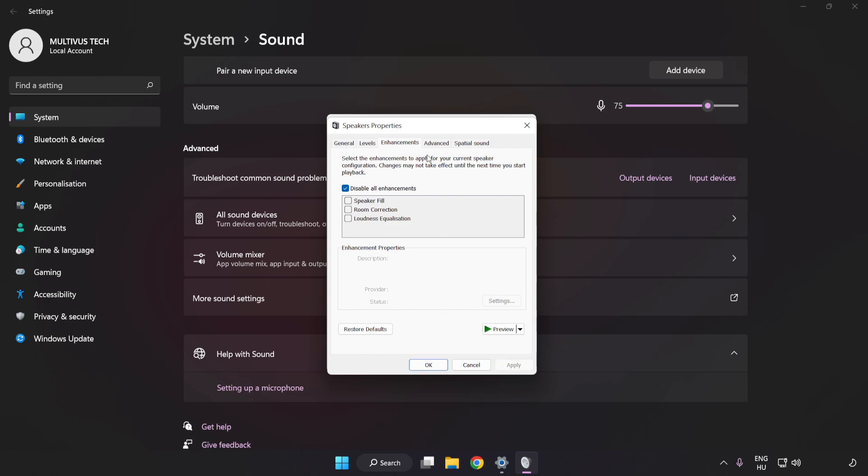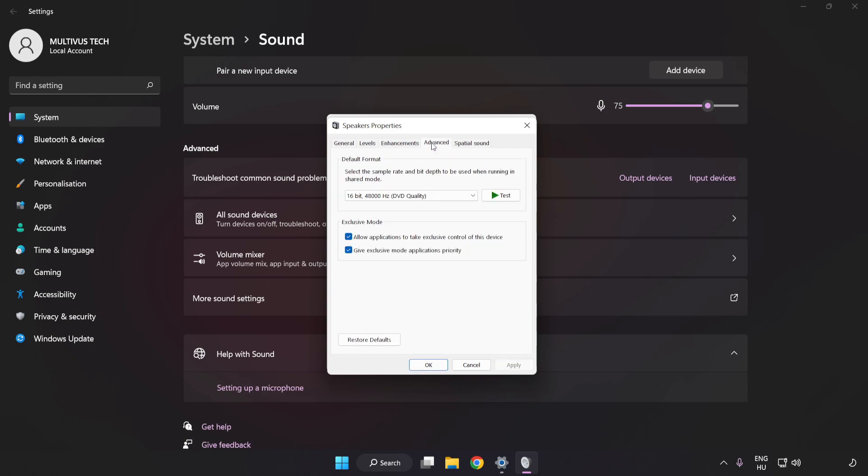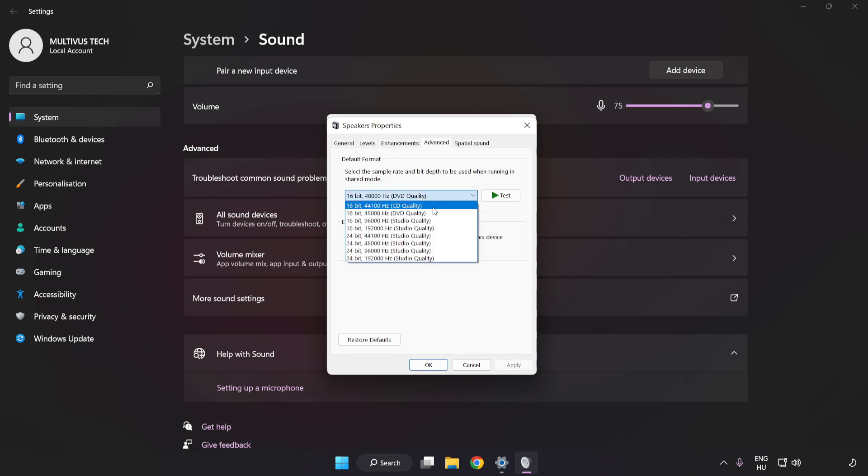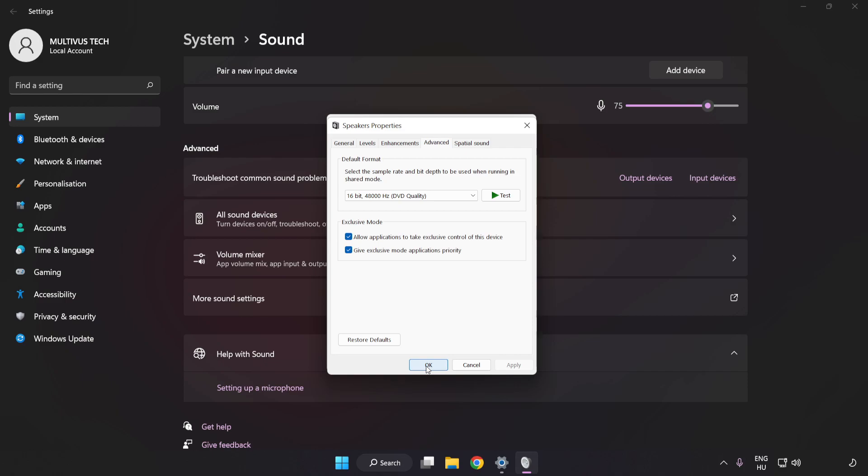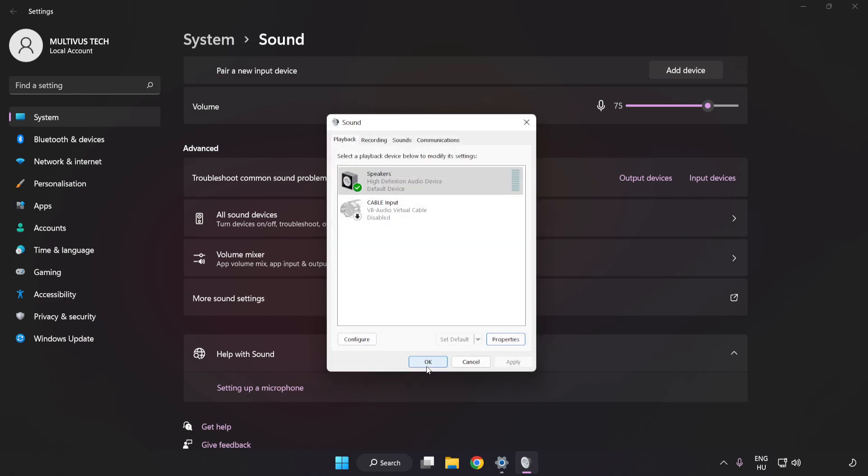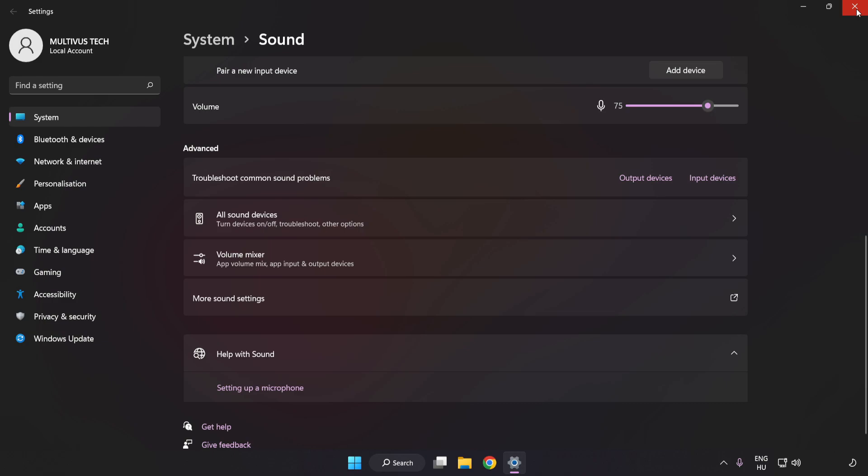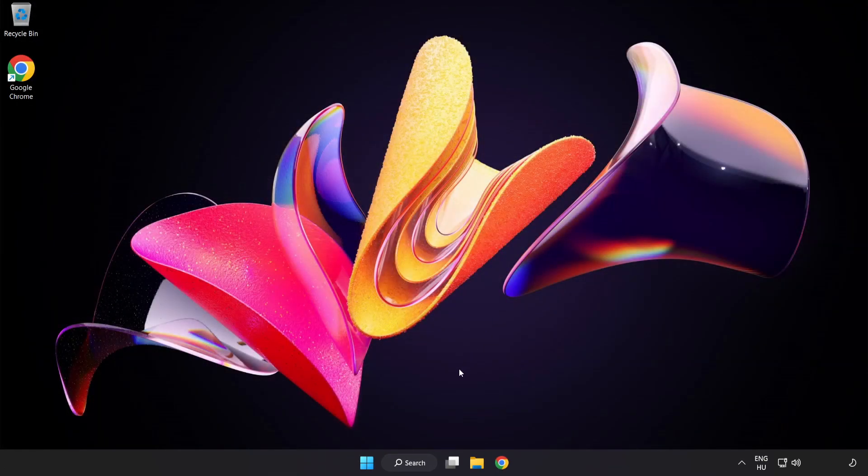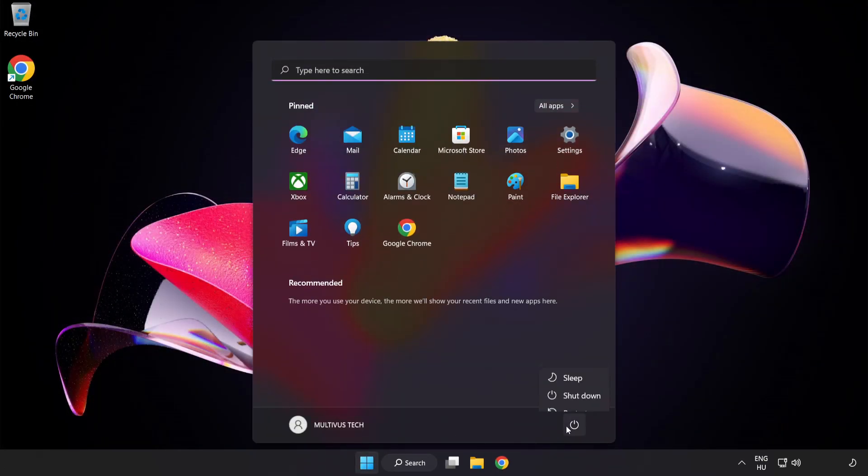Click Advanced and try CD and DVD quality. Apply and OK. Close the window and restart your PC.